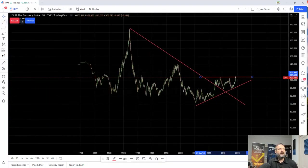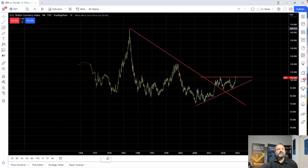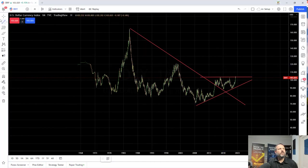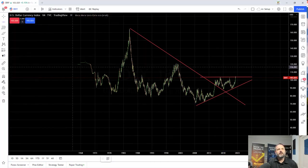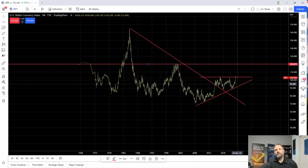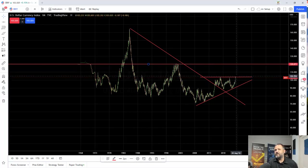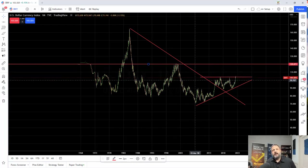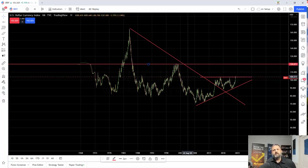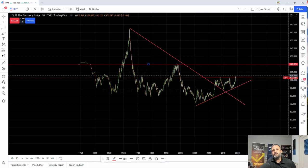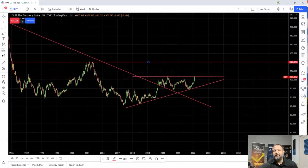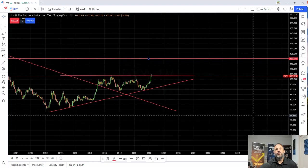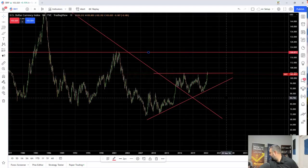So if this breaks, we have another level right here. We're at 103, and that would be 120 — absolutely, totally, and completely significant. That would be a major, major move.